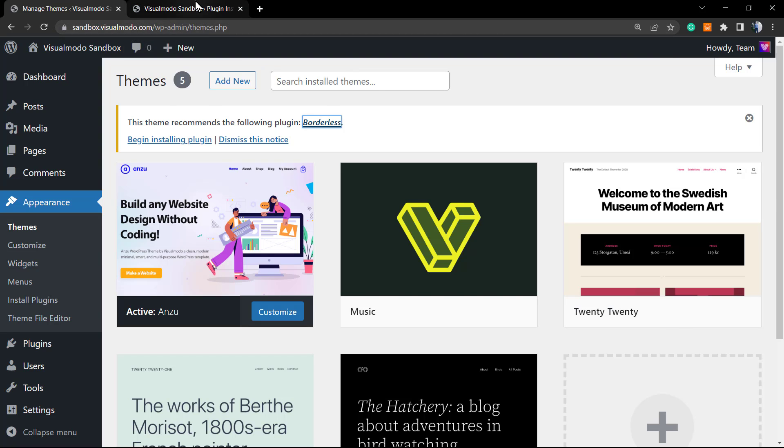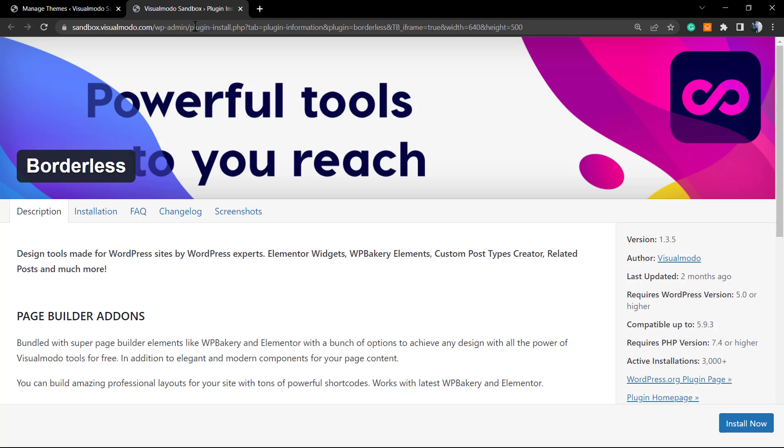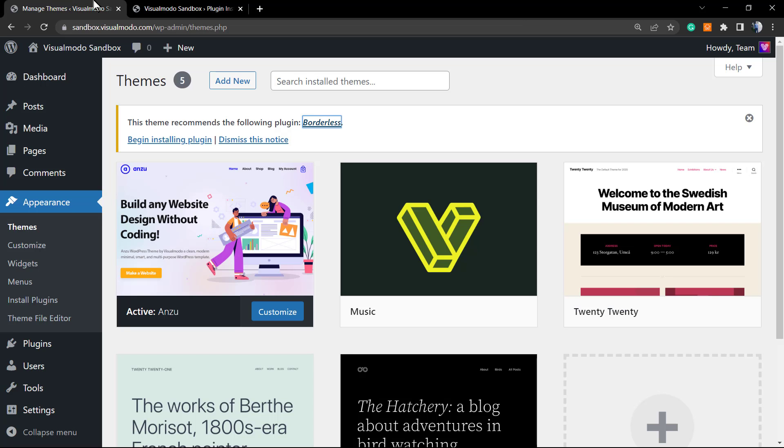That is a free WordPress plugin that applies extra elements to our Elementor or WP Bakery page builders. It's a very good plugin and actually this is the one that Enzo recommends, but in the future may recommend other plugins according to the theme demo that you try to download.